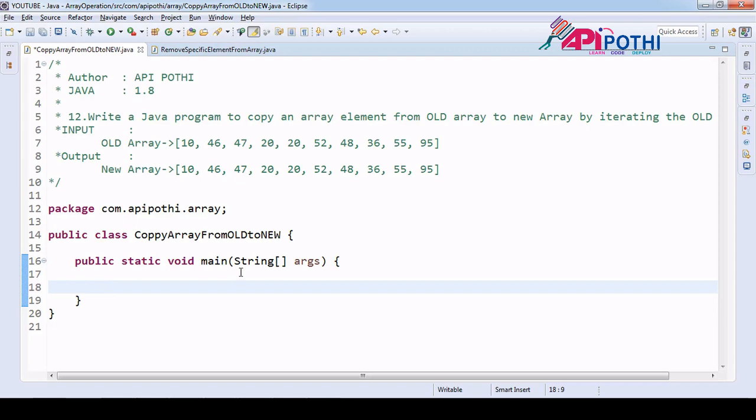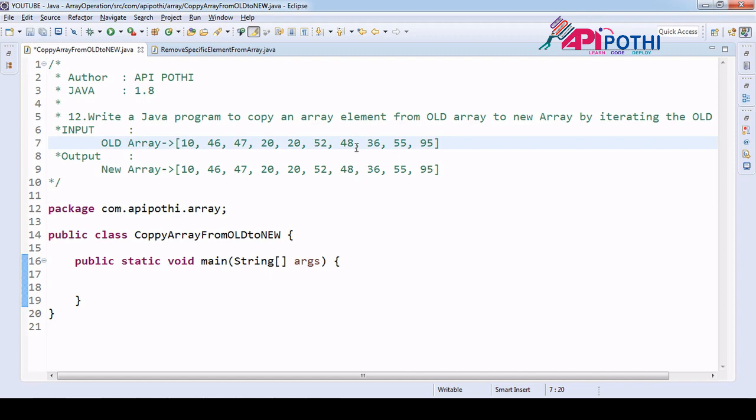Hello everyone, thanks for watching this video. In this video today we are going to understand how to copy one array into the second array. Suppose that we will be getting this array which is now called old array from user.